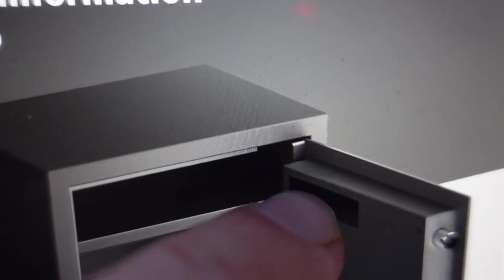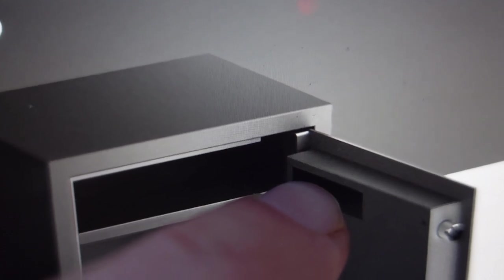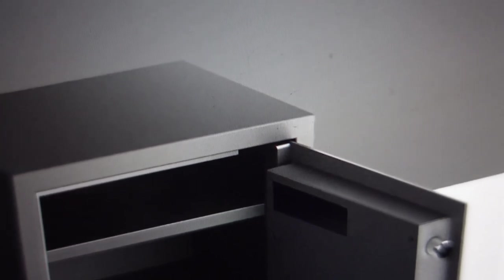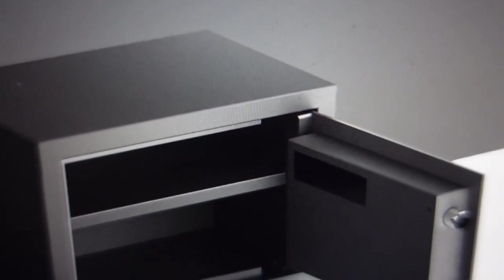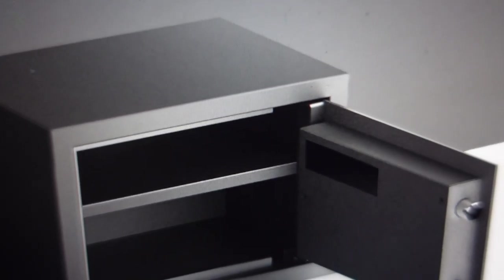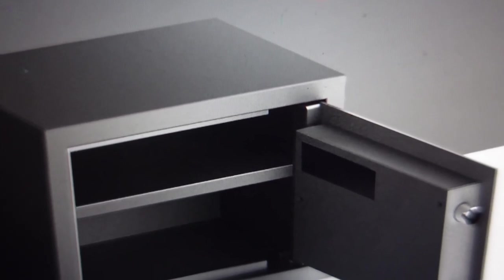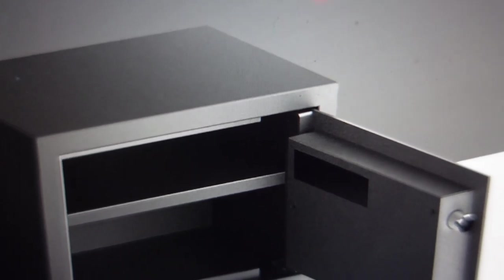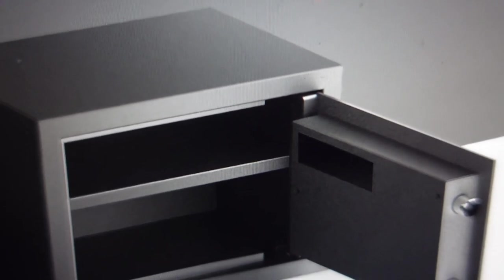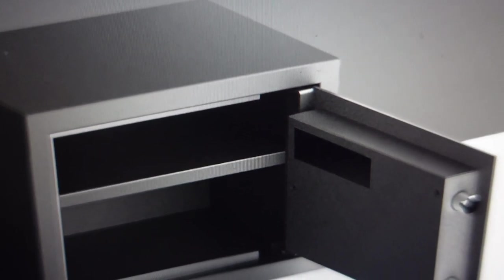You'll push it until the safe goes beep, beep. And then you'll come back to the keypad on the front and then you can just put in whatever code you want.